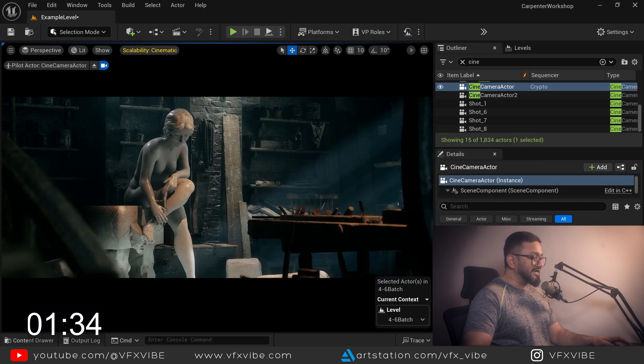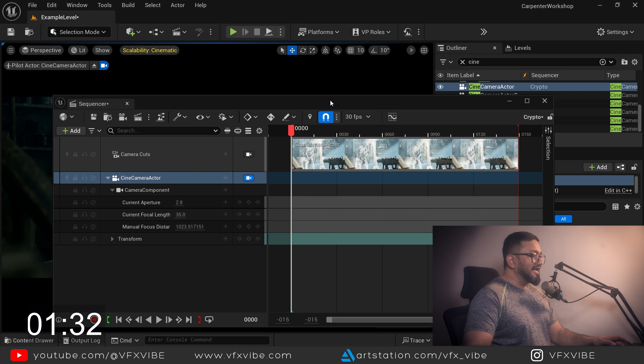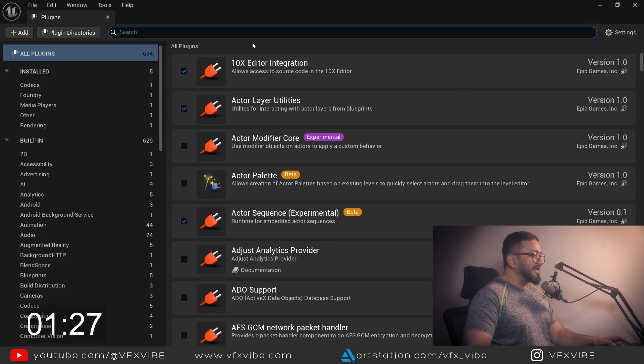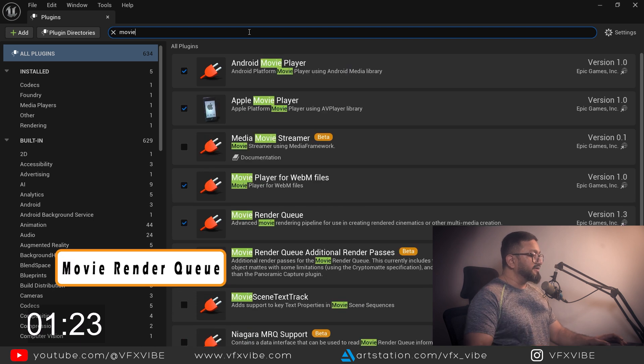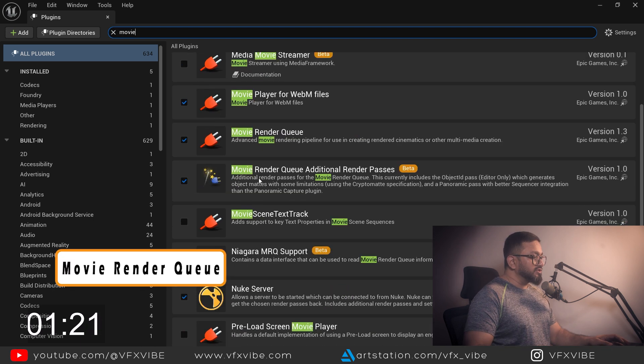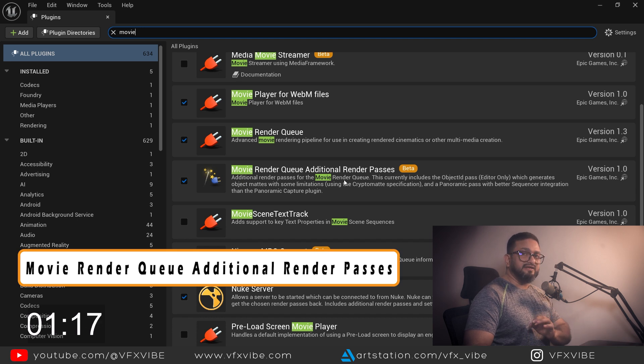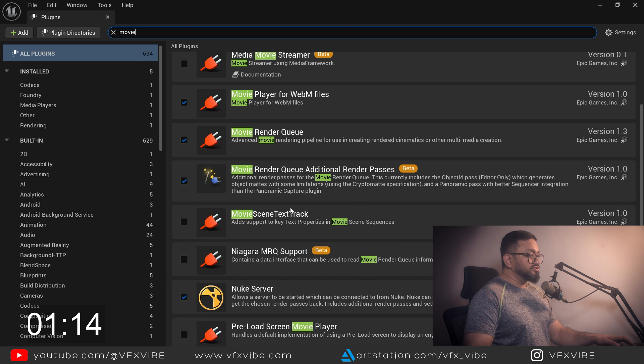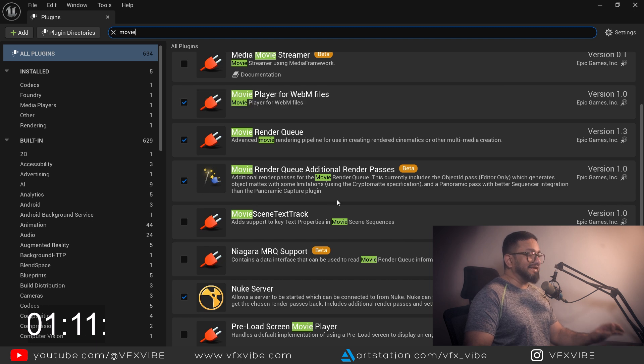Once this is done I have to go to my settings and plugins and make sure my movie render queue is enabled. You also have to make sure movie render queue additional render pass is enabled in your project. Once you select it, it will ask to restart and you just have to restart.